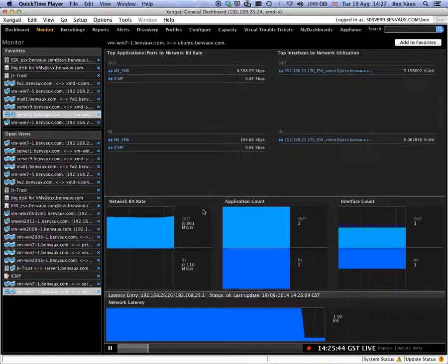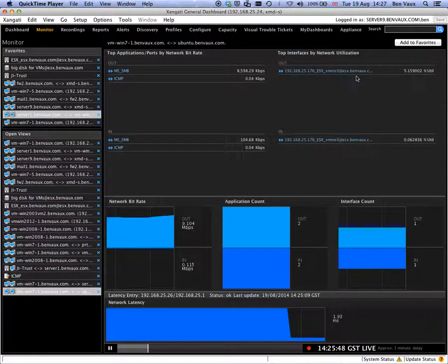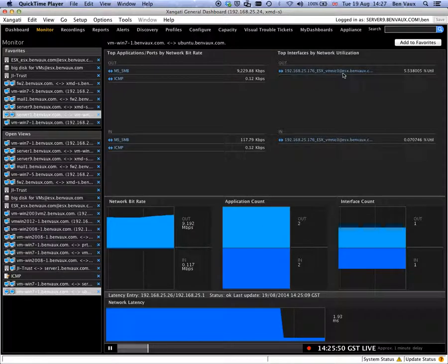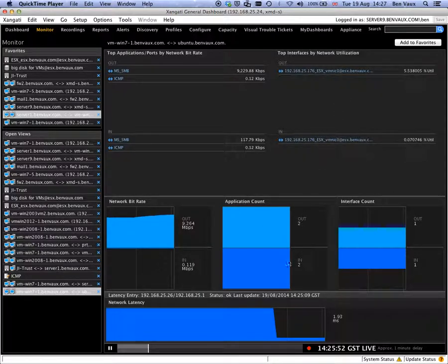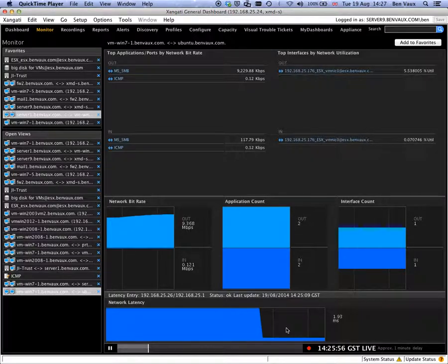We can also see information about the volume, the interfaces traversing, in this case one of the SXS interfaces, and also latency between these two devices.